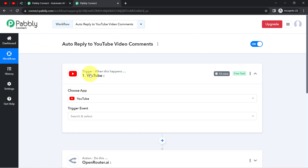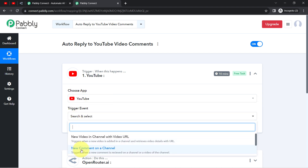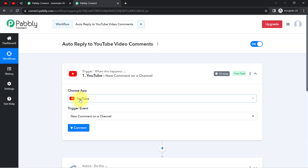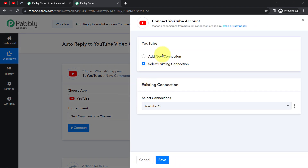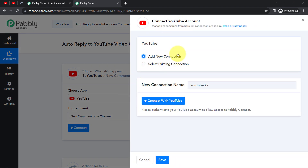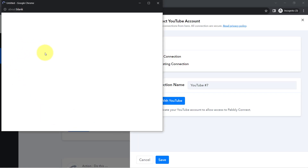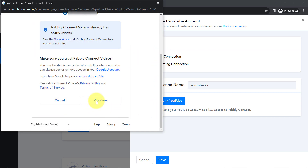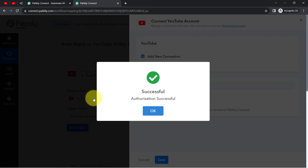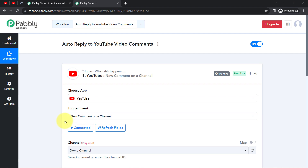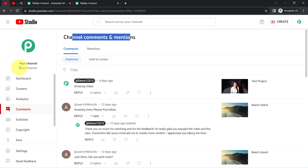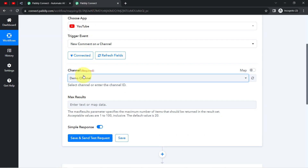Let us first connect YouTube with Pabbly Connect. I will select the trigger event — New Comment on a Channel — which triggers when a new comment is received on a channel or a video on the channel. Clicking on Connect, then Add a New Connection. You will have to provide access to your YouTube channel account. After granting permission and clicking Continue, my YouTube account is immediately connected. You can notice it has fetched the name of my channel — Demo Channel.